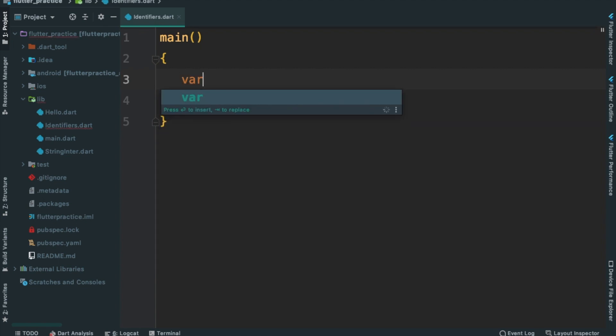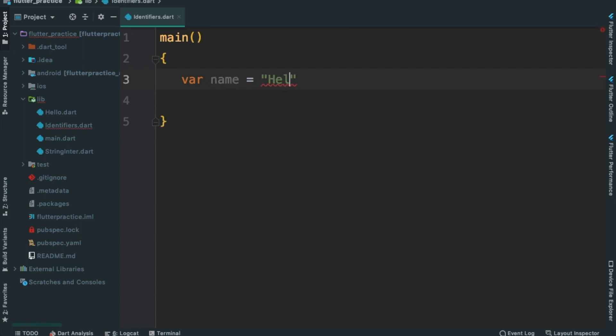So, let's start. Name equals Helsinki. This is valid declaration.